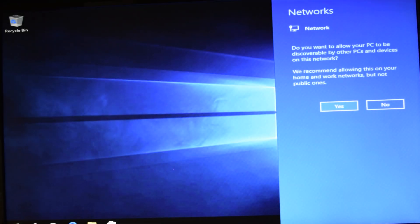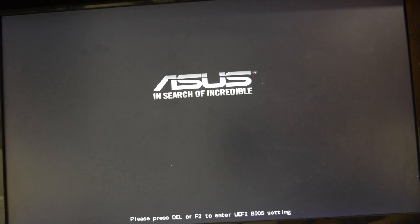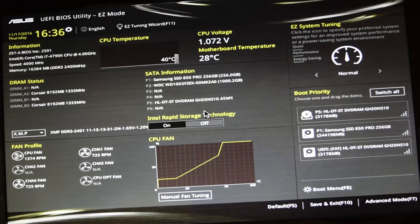After installing Windows, there is one more thing we should do, and that is to get back into the BIOS and set the boot priority to SSD first.